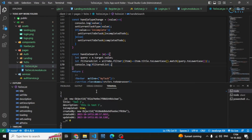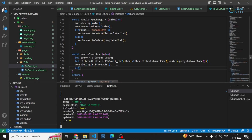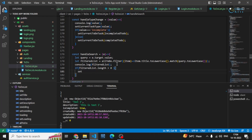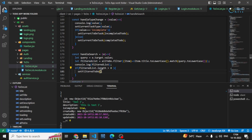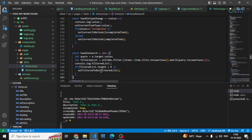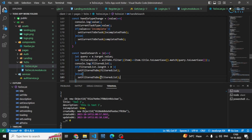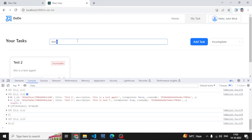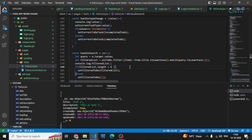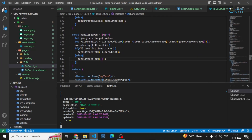Now I'll set it to our state. I'll check if filteredList.length is greater than zero, then I'll set filteredTodo to that filteredList. Otherwise, if the filtered list is empty, I'll set filteredTodo back to an empty array — this is necessary so that if something isn't found, we show that it's not there.